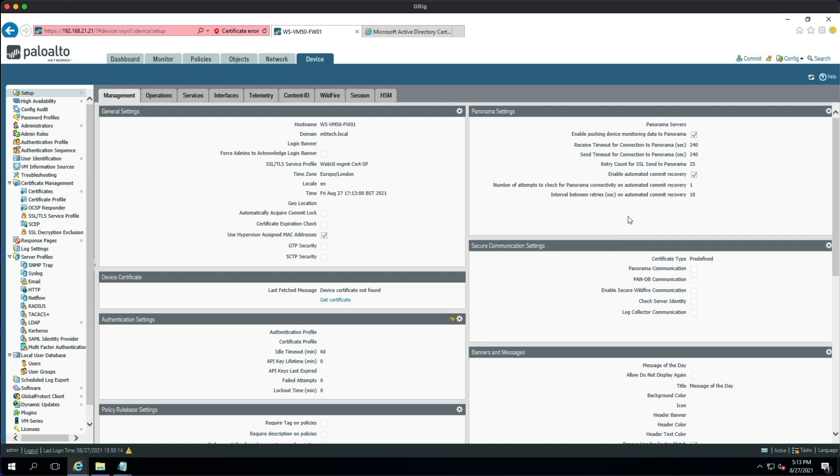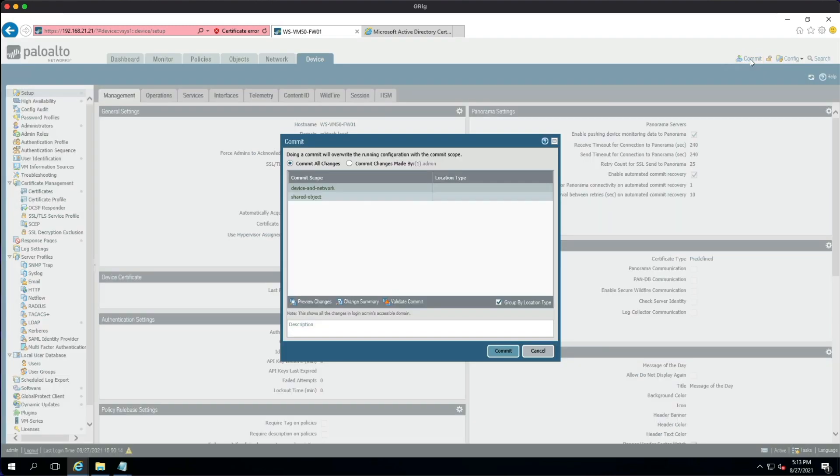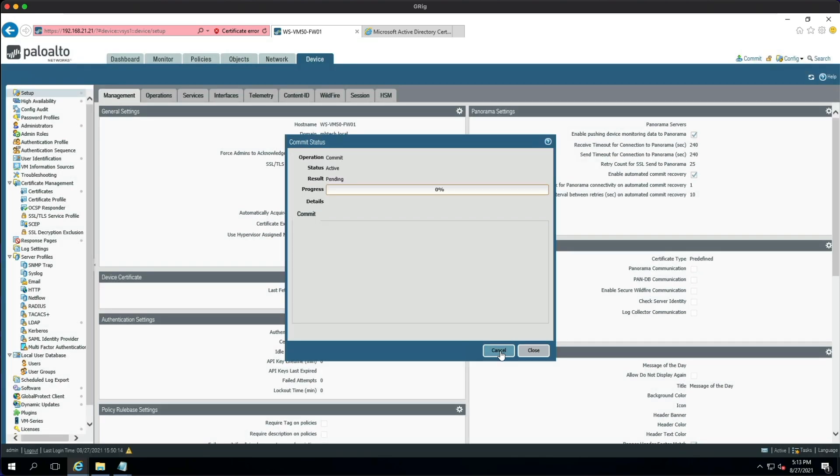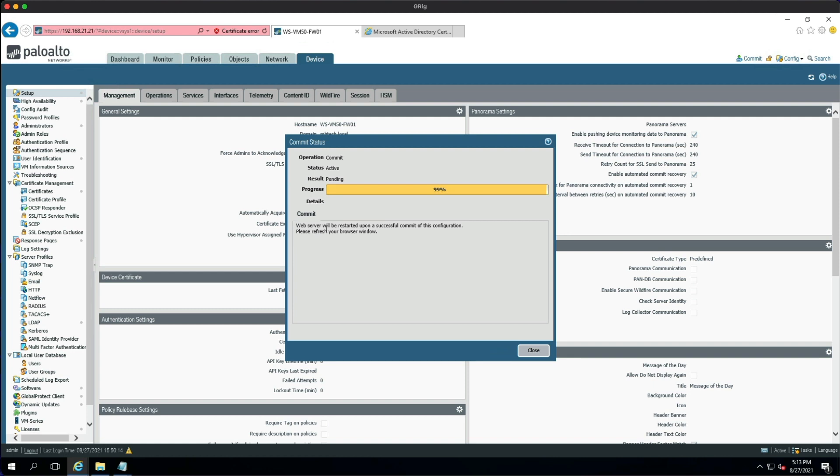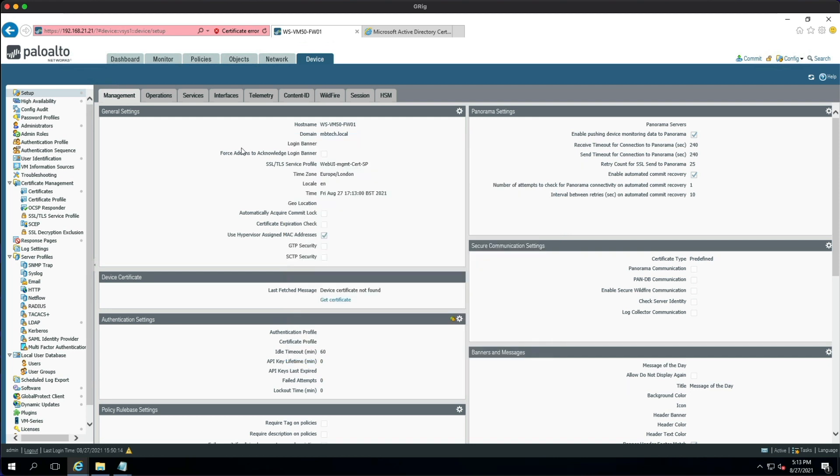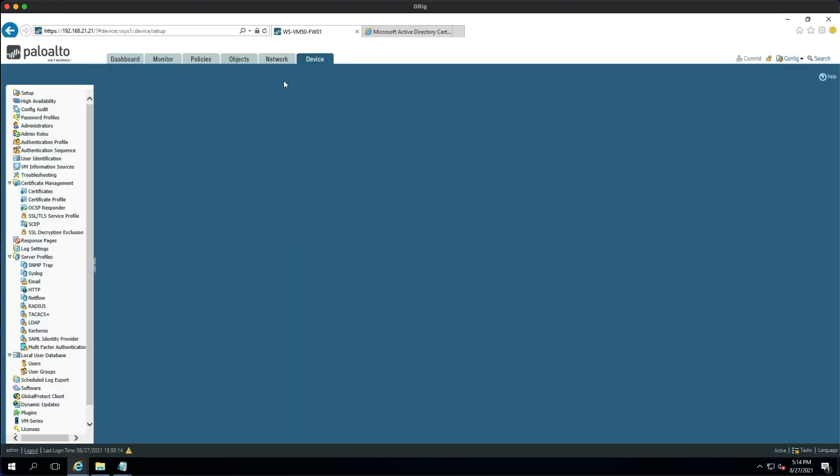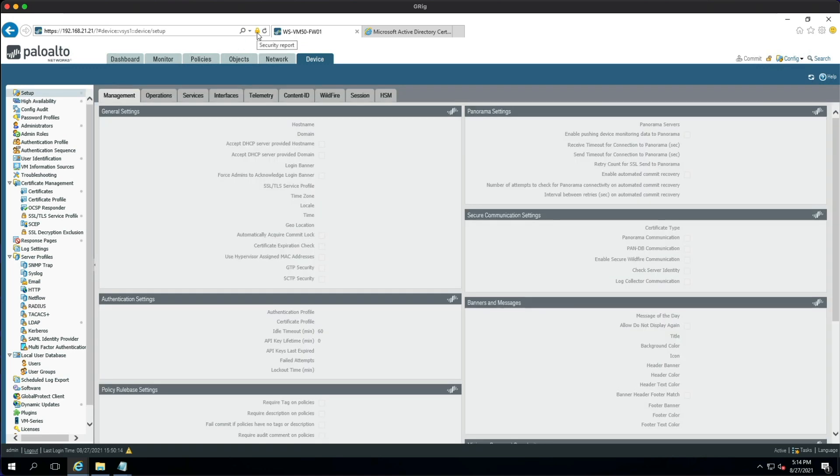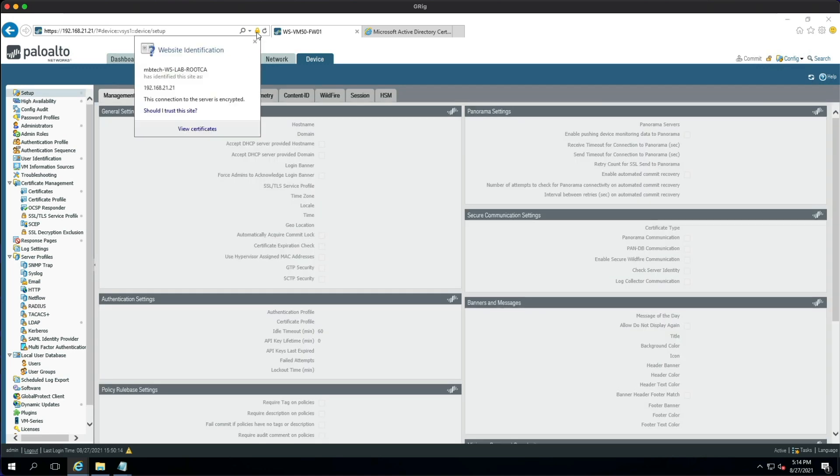And finally, all we need to do is hit the Commit button. As you can see, we get a little message here saying the web server will be restarted upon a successful commit of the configuration, please refresh your browser window. So let's do that. Okay, so that's looking good. You can see we haven't got a certificate error anymore. So view the certificate...